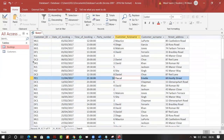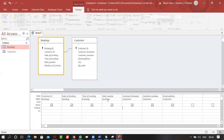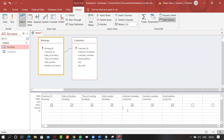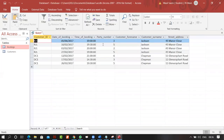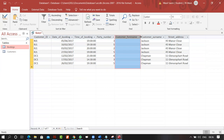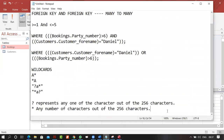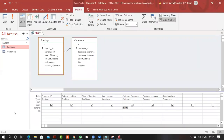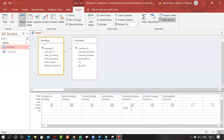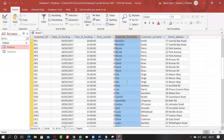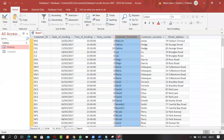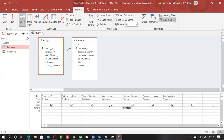Now let's look at IS NULL. Typing IS NULL in the criteria displays all records where the forename field is empty — null values. Conversely, IS NOT NULL shows all records that have a value in that field — not the empty ones. You may need to deal with both.